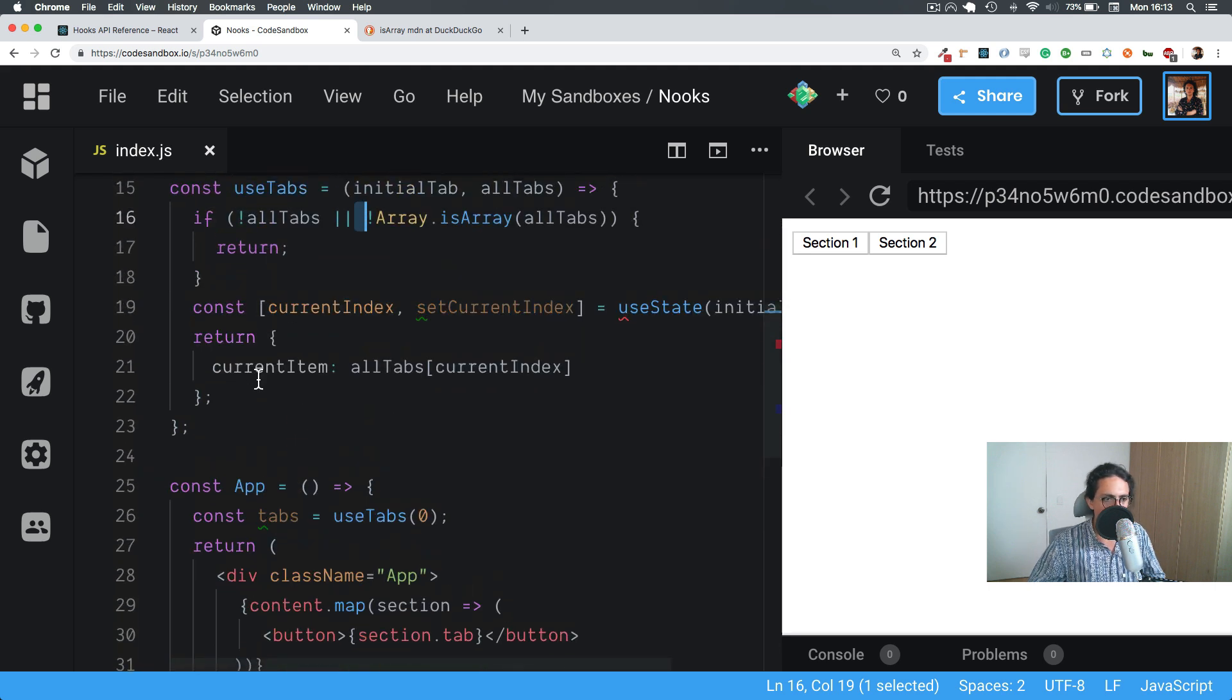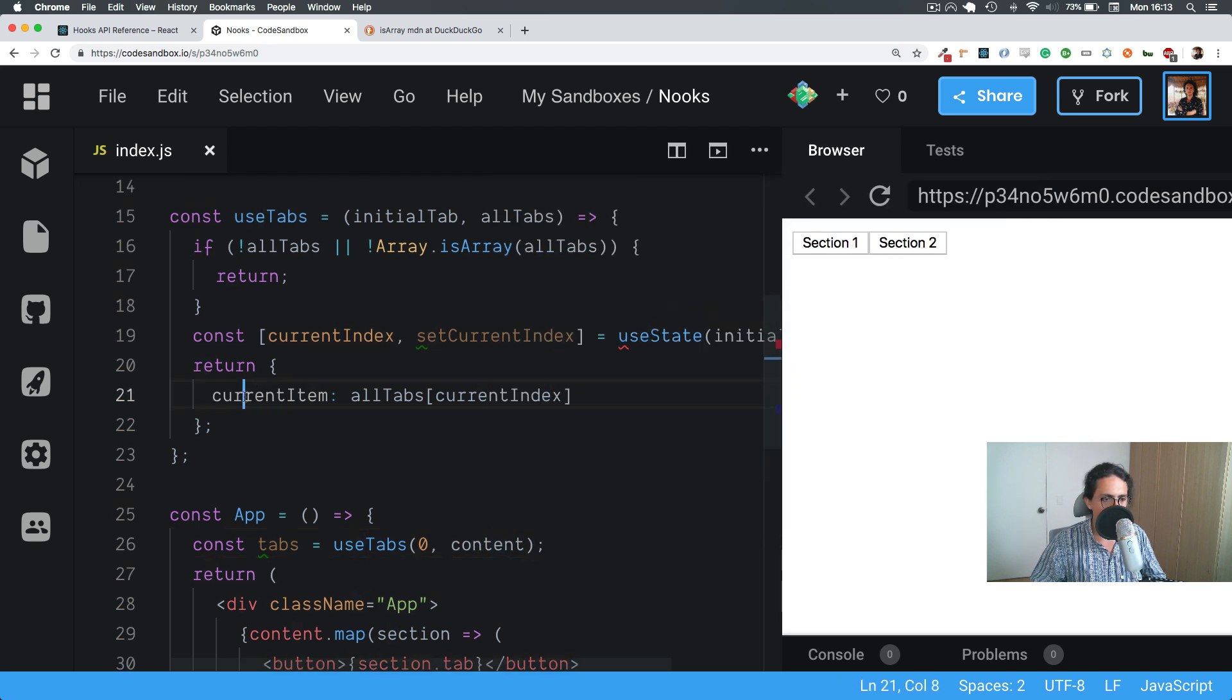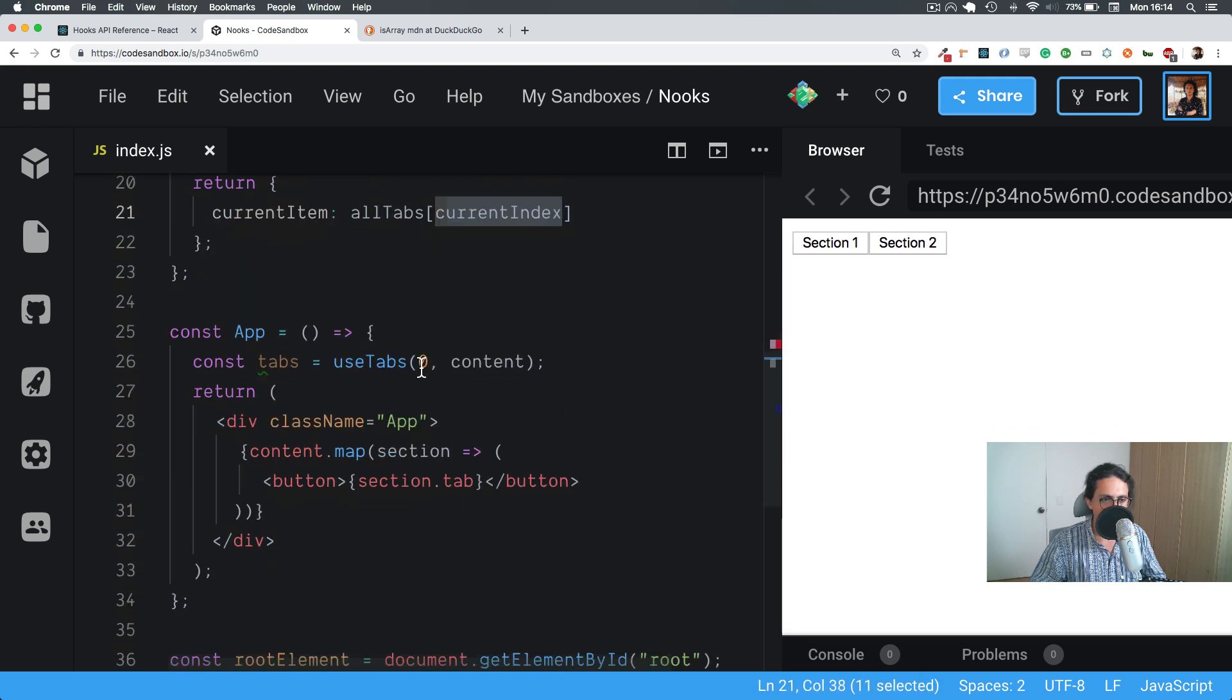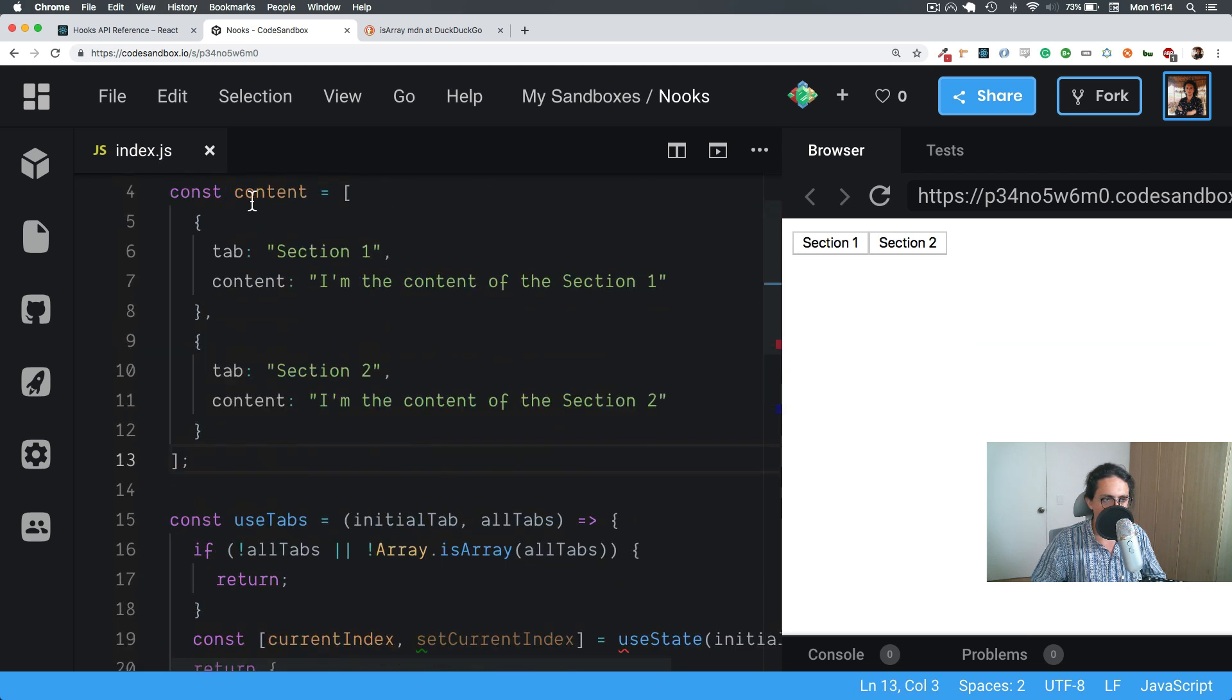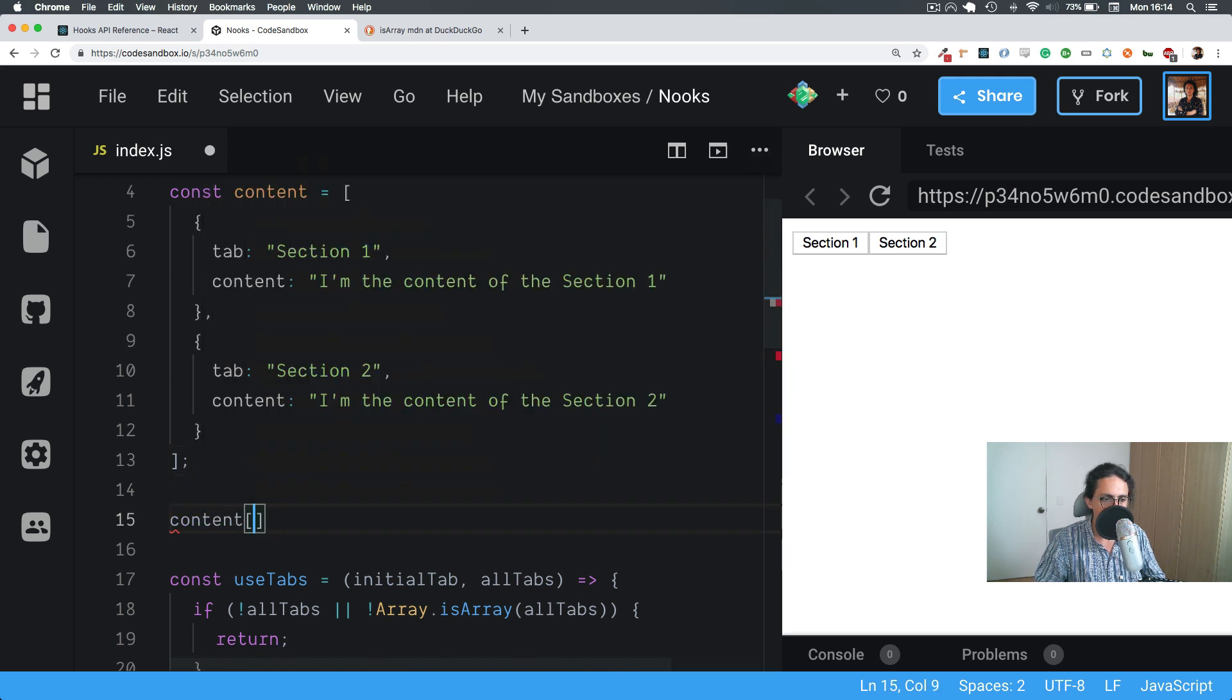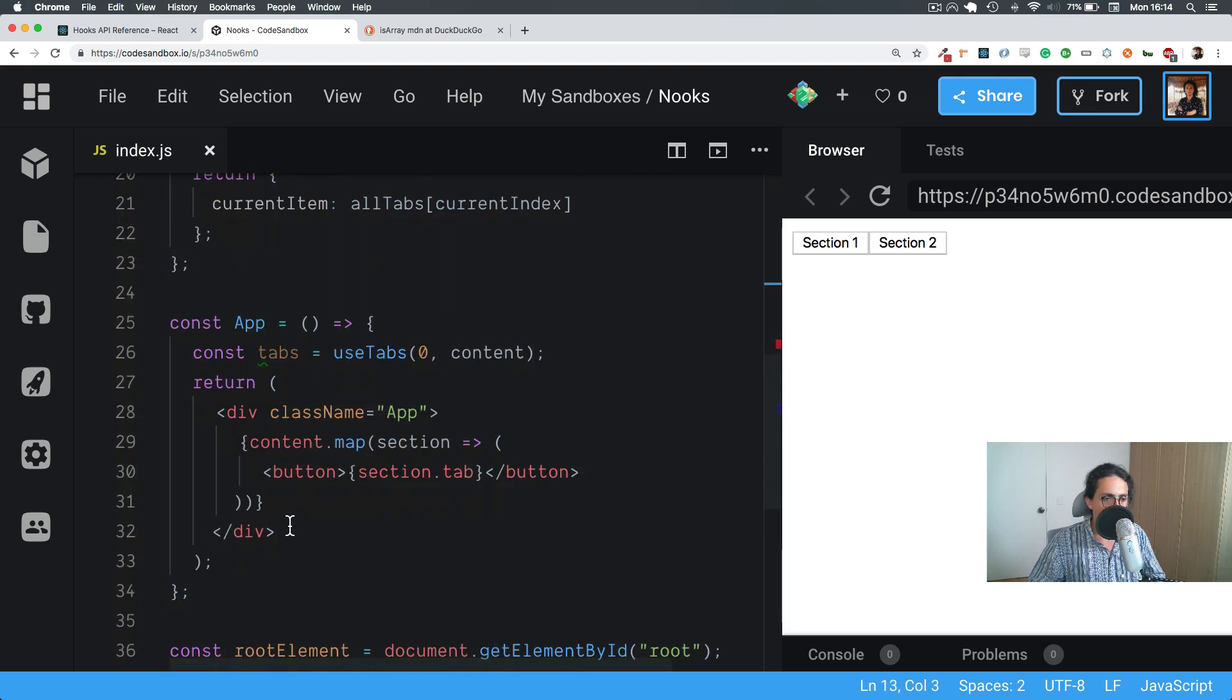Now as you can see here, we are returning, let me just put the content here to all the tabs. As you can see here, we're returning the current item. So that is basically all tabs and zero because the first tab is zero. There is the equivalent of doing content, yeah it's just we're doing this content zero, like that. Same thing.